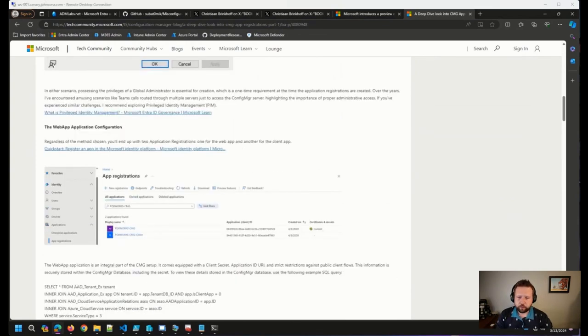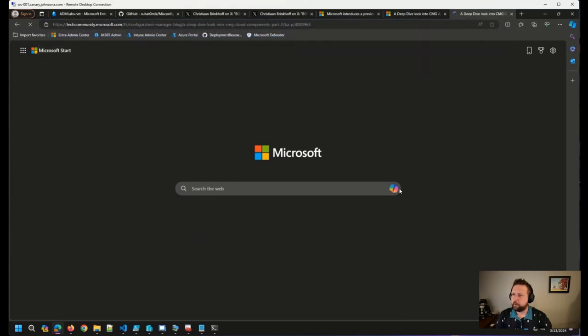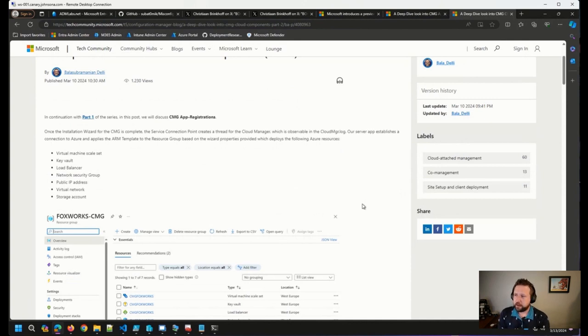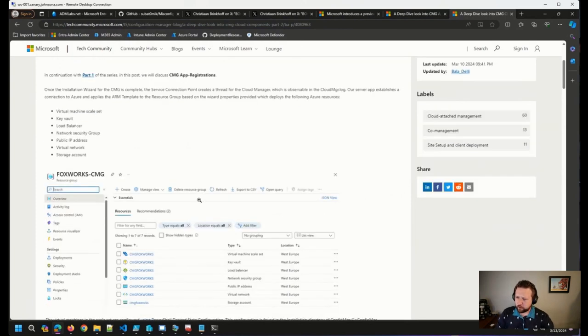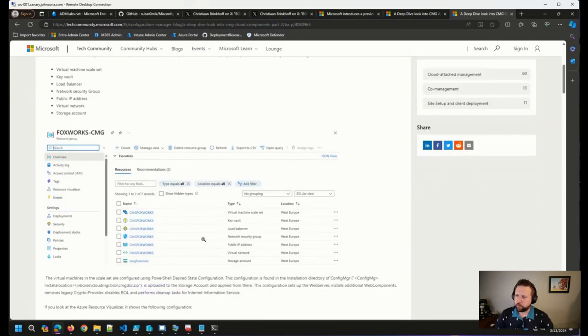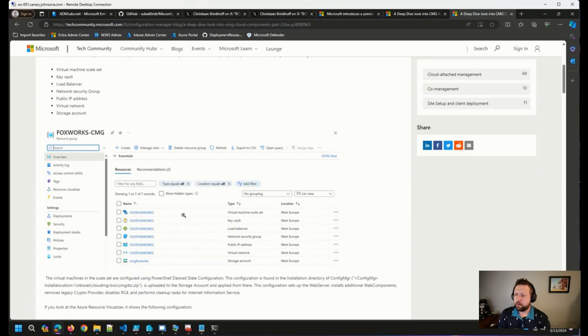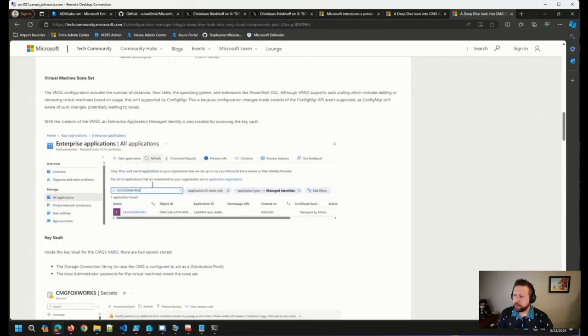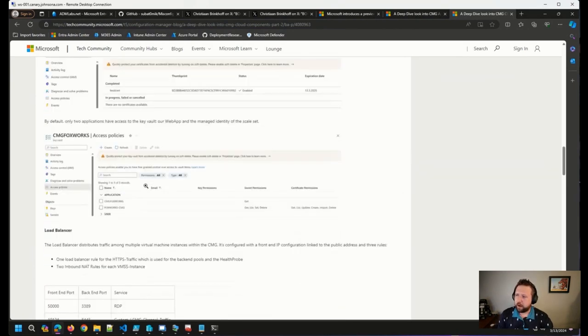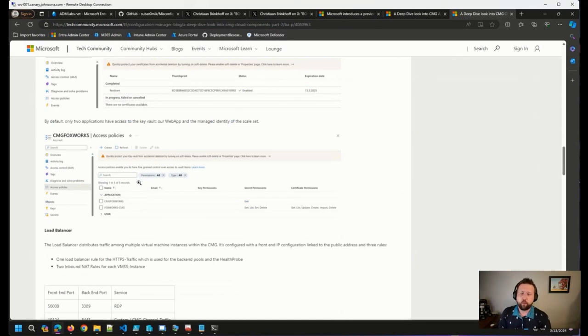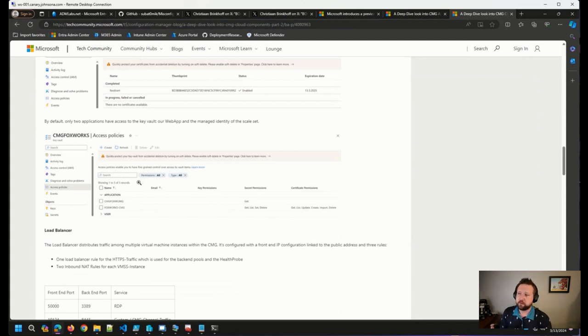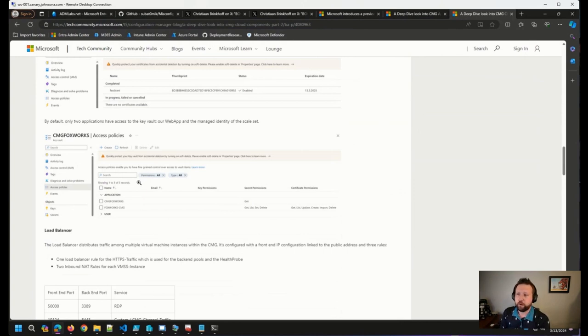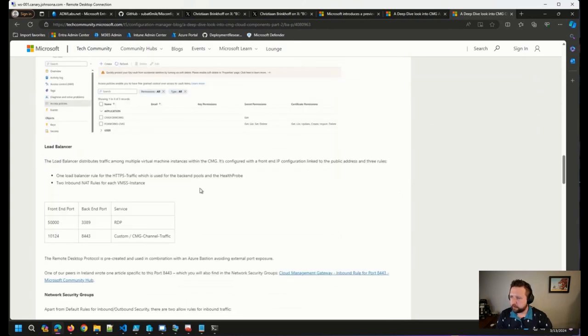And then part two here is diving into some of the cloud components, how the CMG is actually deployed using an Azure resource management template to create all of the resources that need to be available that make up the CMG. Goes through how those are created in Azure and continues to deep dive in how all of these components, because there are a lot of components in the background that work together and work well to provide us what I think is pretty easy to use for considering its purpose. But all of these things together really provide us the cloud management gateway function that we've come to know in Config Manager. So really exciting stuff here.